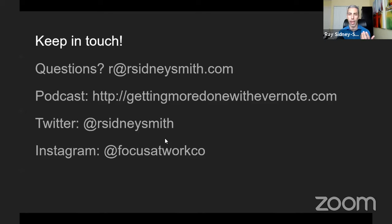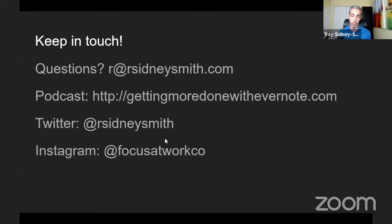On pinning saved searches to the sidebar — that will be in the features rundown email. On the two tabs 'Personal' and 'Business' at the top: that's because this demo account has Evernote Business, which is different from a standard personal account. On GTD terminology: there's a glossary in the March 2015 edition of Getting Things Done, and the Evernote help and learning site also has a glossary for Evernote terms.